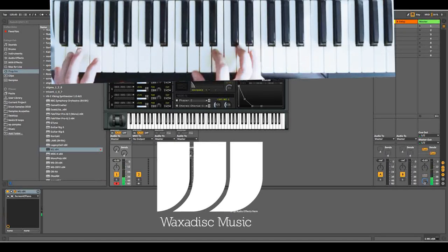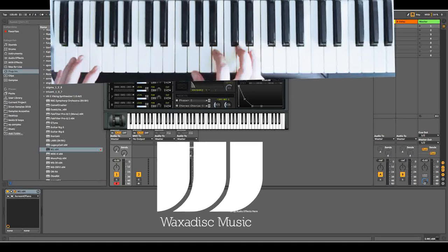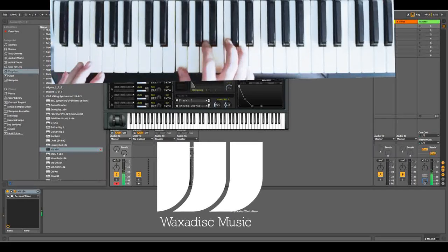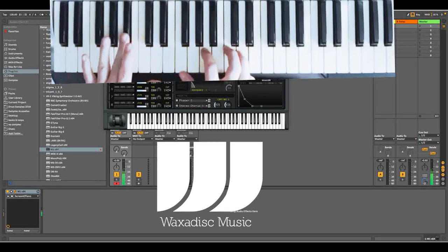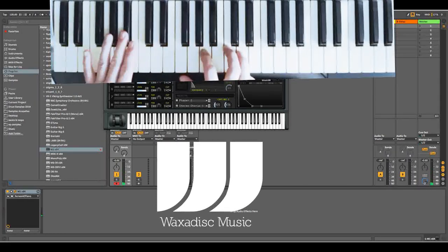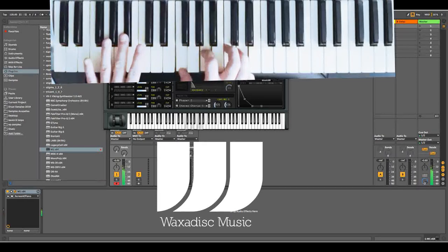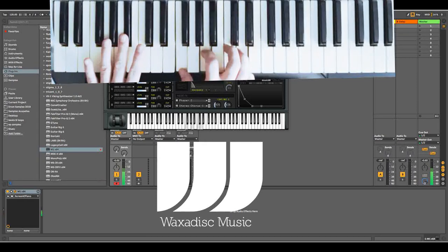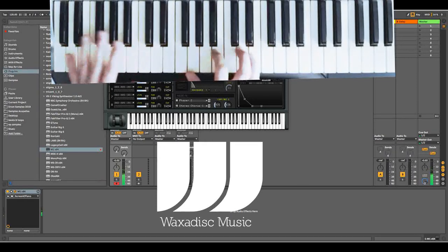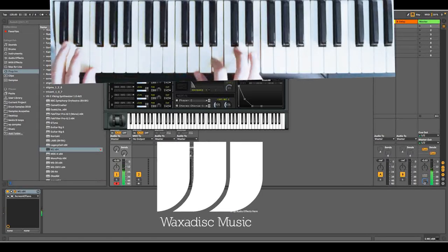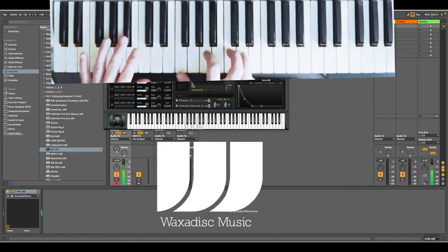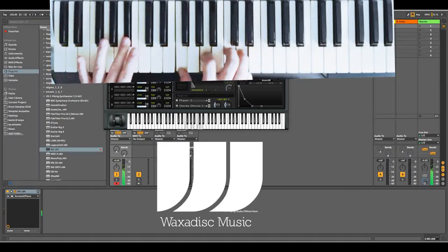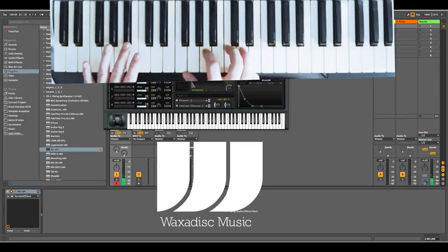Okay then the next chord is a D minor 7 with a B flat root which is F, A, C, D and a B flat on the left hand which is A sharp or B flat whichever you want to call it. So let's go for all three of those again. Really nice chords.